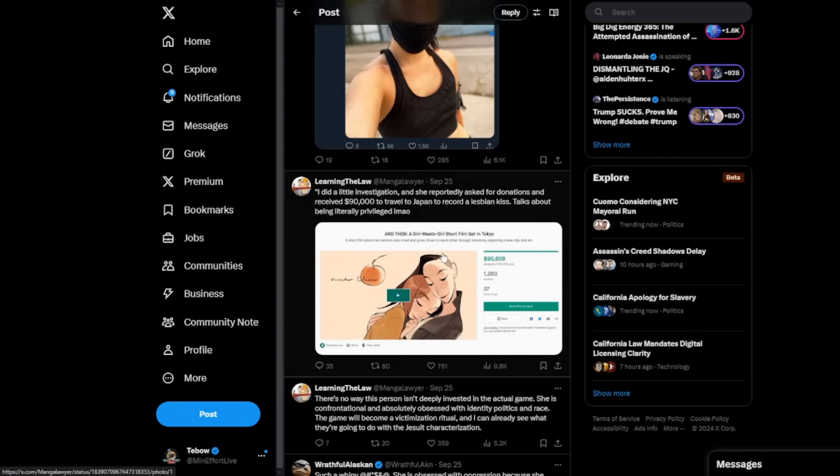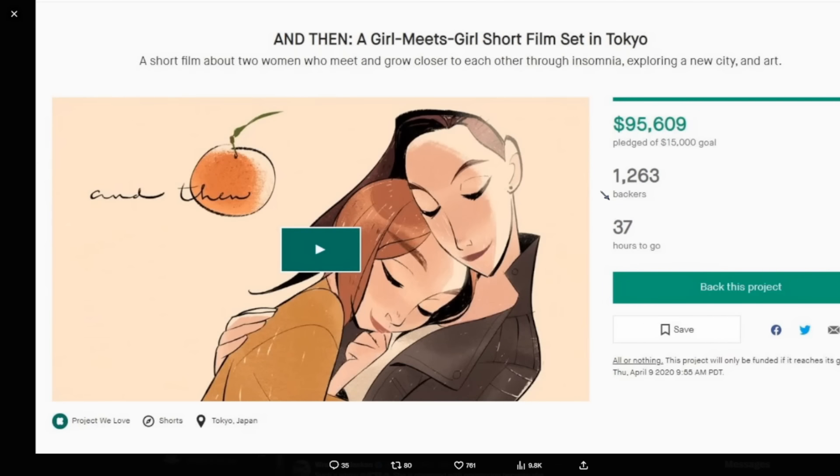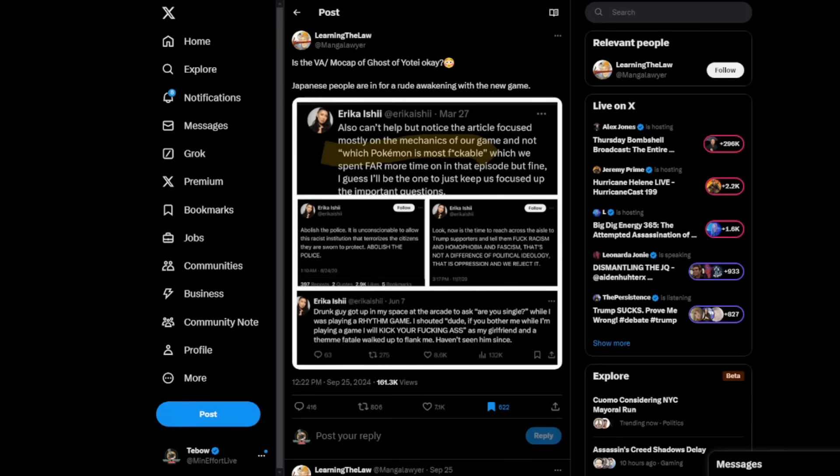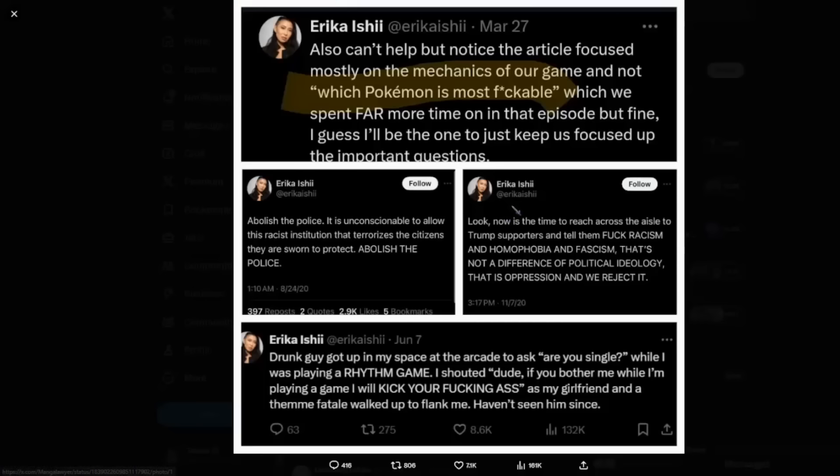And again, trying to act like she's representing brown people because they can't speak for themselves, apparently, because the color of their skin. Again, I guess she did a $90,000 Kickstarter to travel to Japan to record a lesbian kiss in this short film. I didn't know much about this until I just brought this up. So again, don't quote me on this. I don't know the details about this one. Just very strange. But again, there were a lot of these things, a lot of questionable things that she has said.